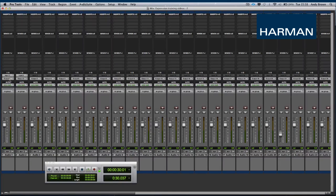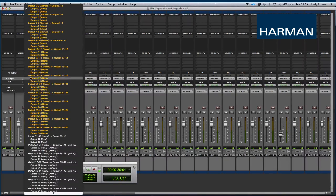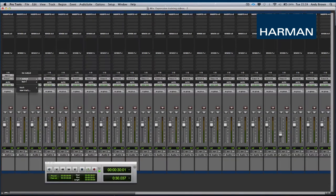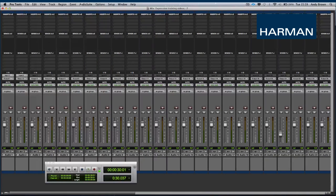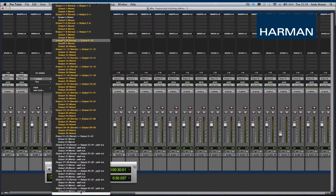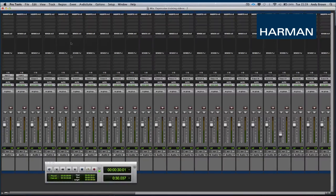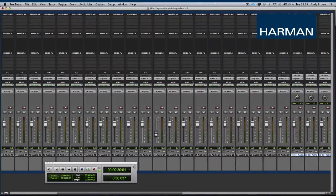With this card, an SI Expression becomes a great front-end mixer for any studio, giving mic preamps for the inputs and distributing monitor mixes for all the musicians with dynamics and EQ processing, whilst recording the channels raw and unprocessed.